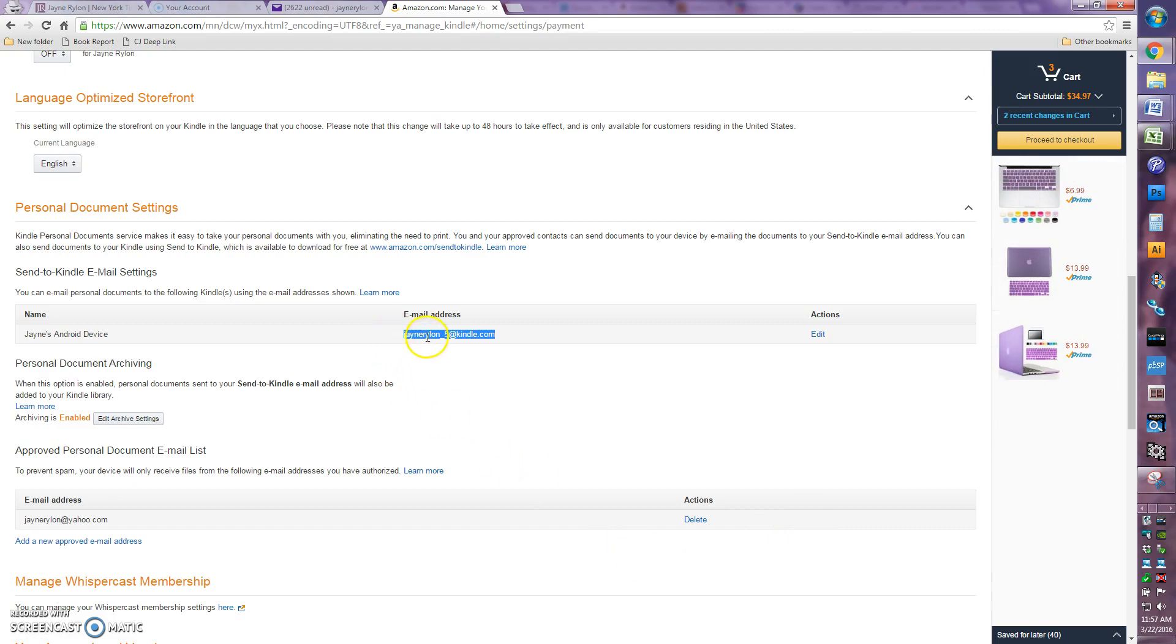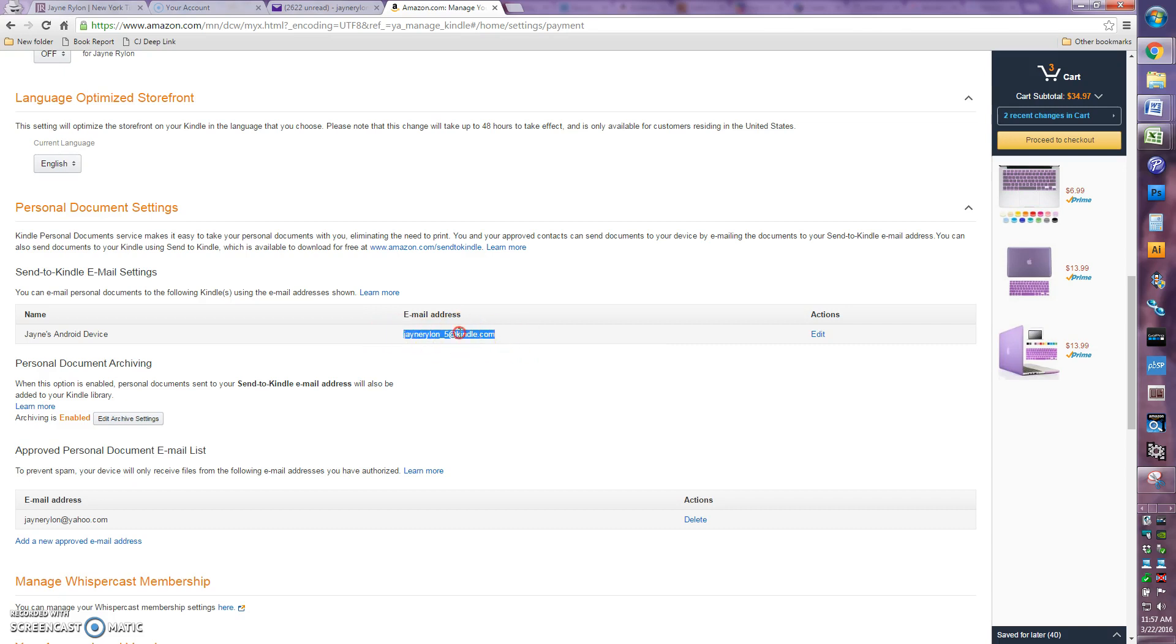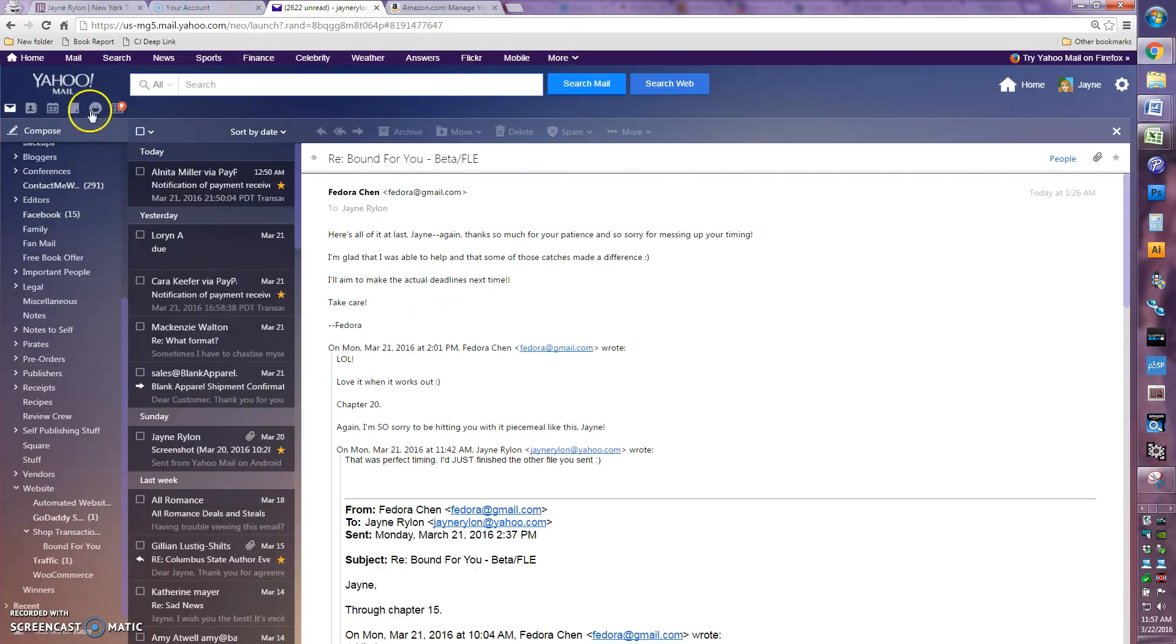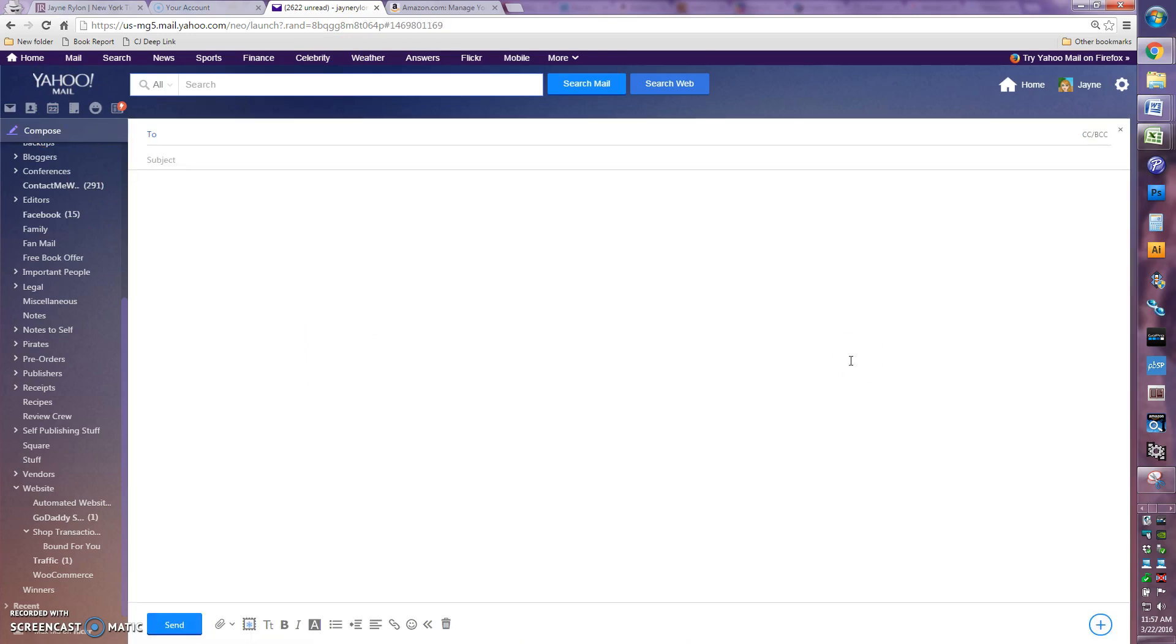Anyway, so once you have this email address copied, which you can do by selecting the whole thing and then right clicking and choosing copy, you want to go over to your email program. I use Yahoo Mail, create a new email, just like you're typing to anybody, a blank email.